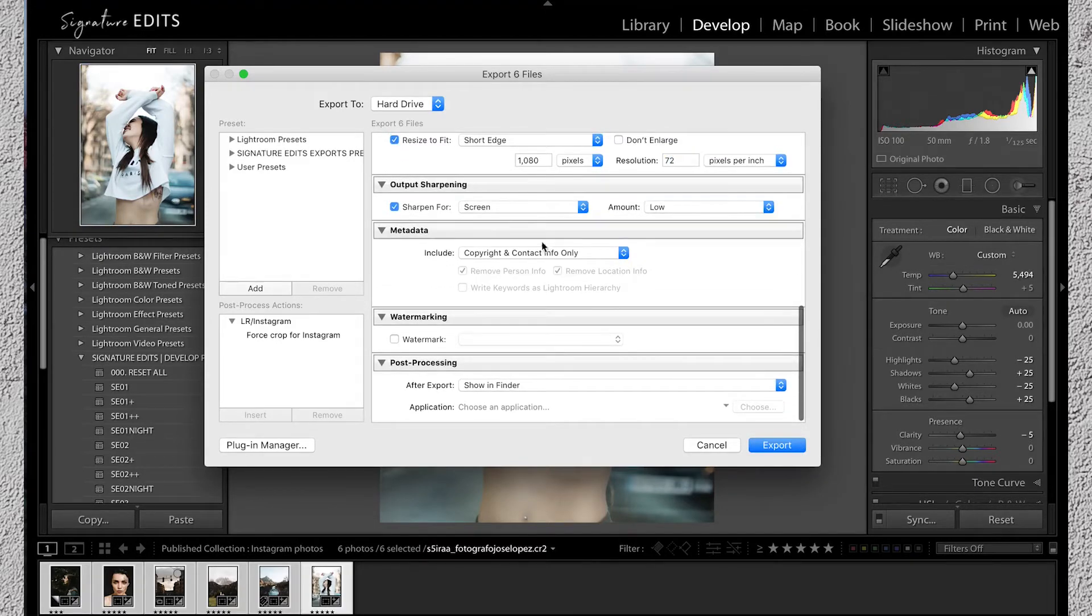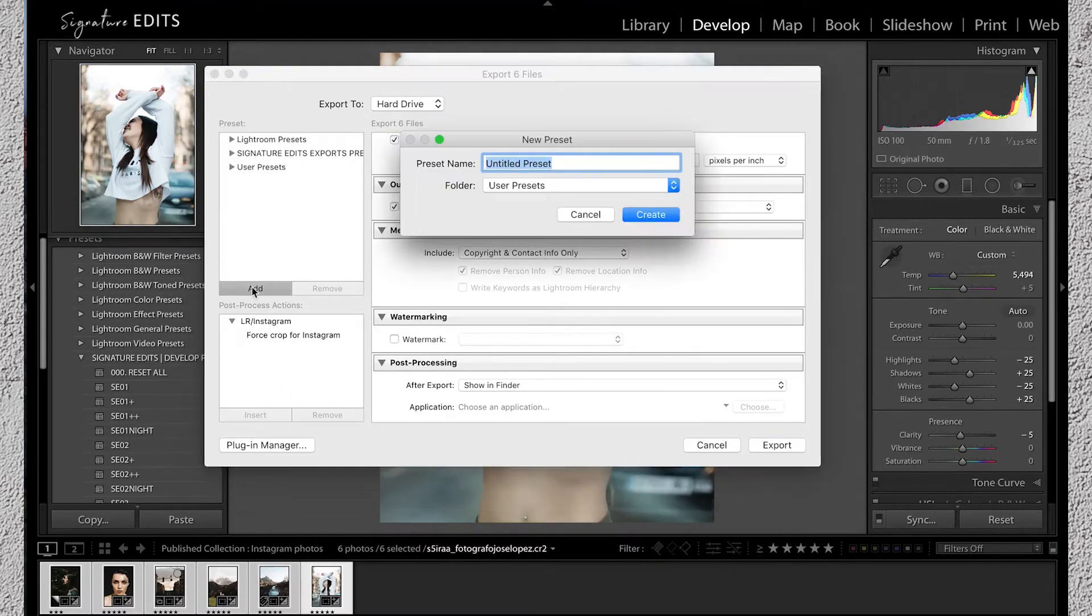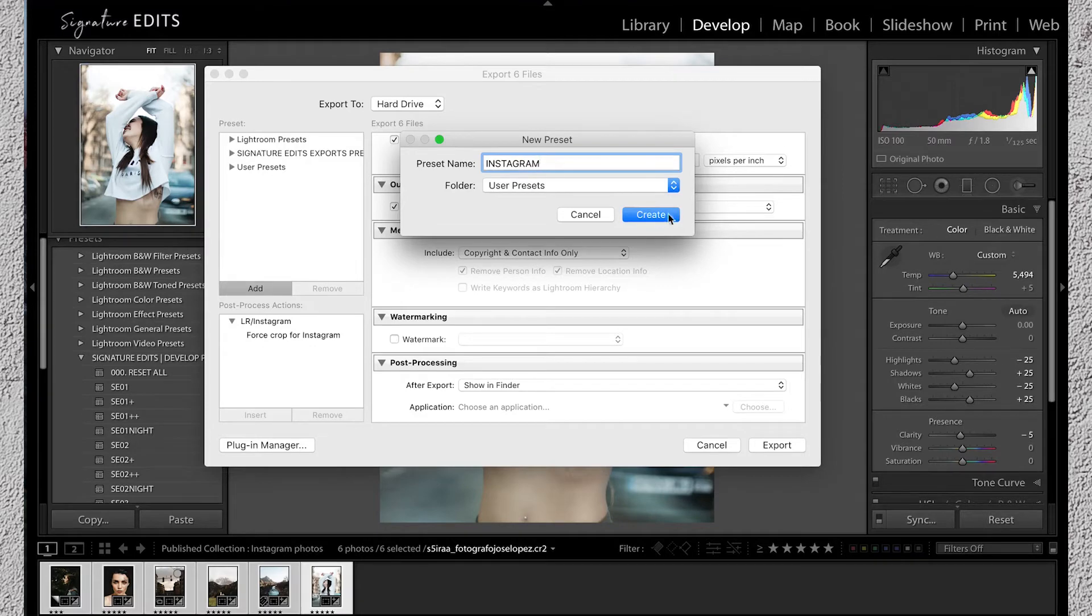Lastly apply some output sharpening if you choose to and a watermark if that's your thing. Go ahead and hit add and save this as your Instagram export preset. Bam!